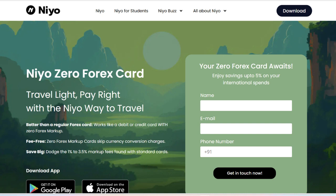The Neocard is a digital banking solution designed to offer users a seamless and cost-effective way to manage their finances, both domestically and internationally. One of the most significant advantages of the Neocard is its user-friendly mobile app. The app provides a seamless banking experience with features like instant fund transfers, real-time transaction updates, and easy card management, allowing users to handle their finances on the go efficiently.